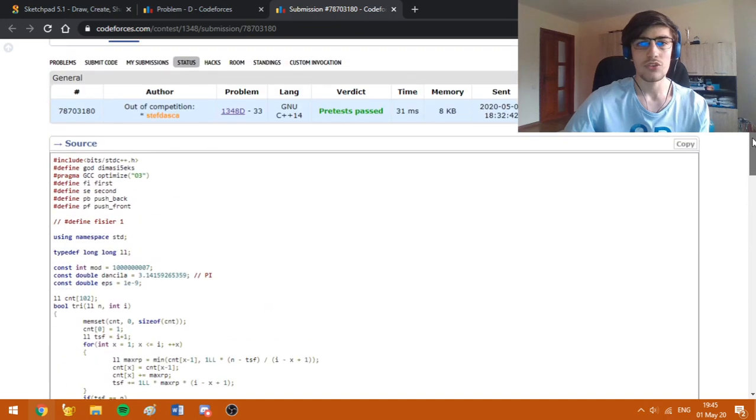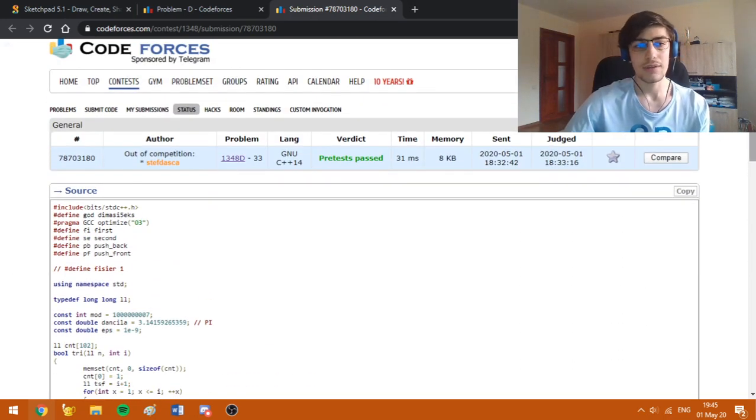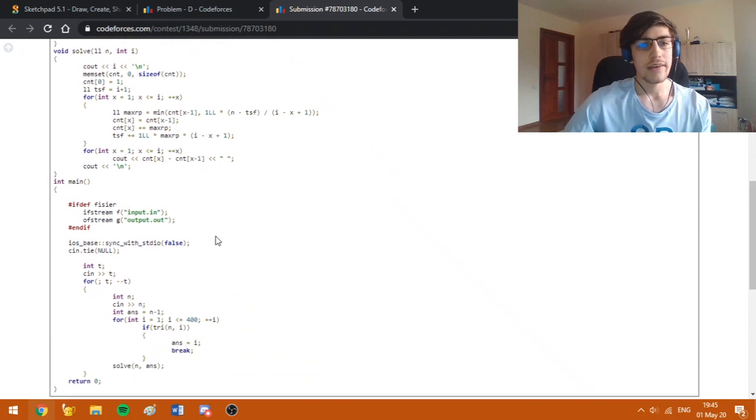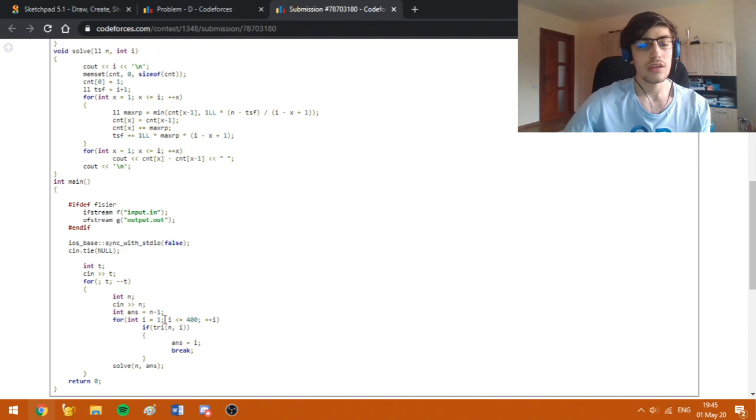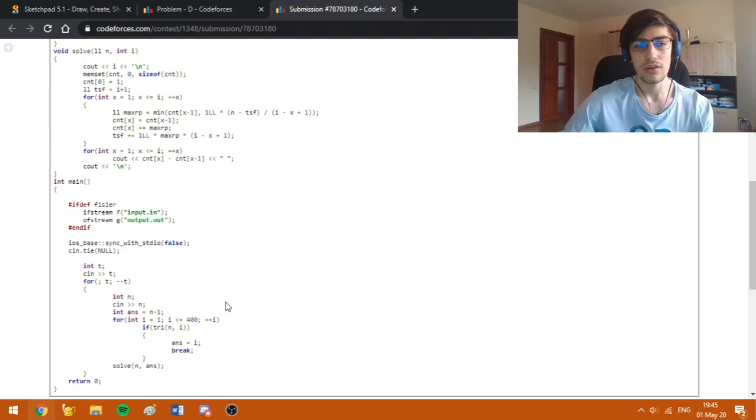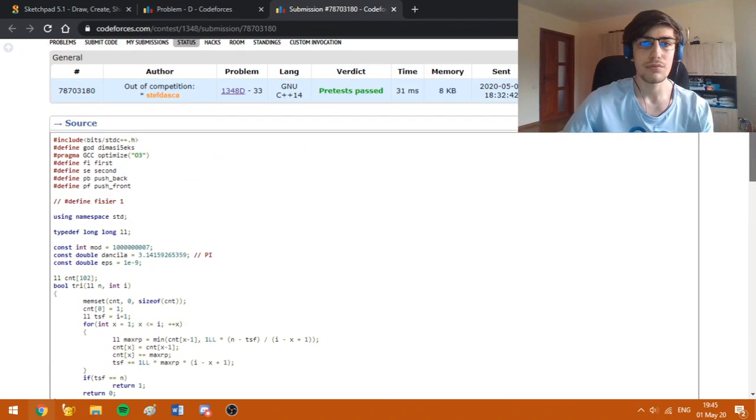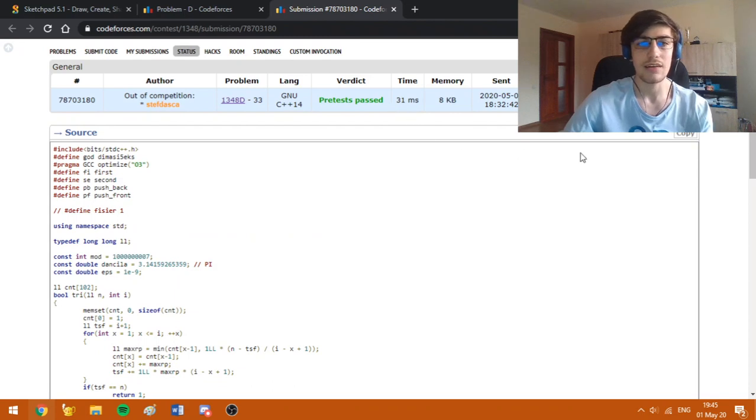Here I'm going to fix the number of days we are going to use, which is an integer from 1 to 400. This limit can be obviously bigger or smaller, but it doesn't matter since the algorithm will run fast enough. As you can see the time is 31 milliseconds.